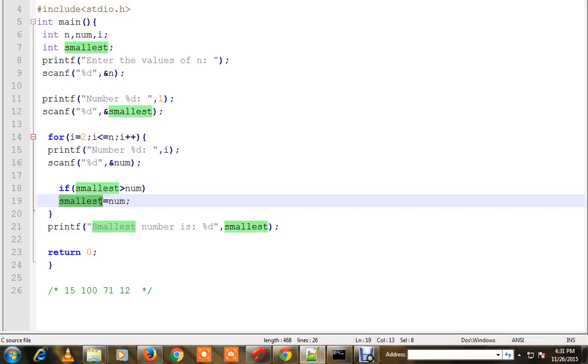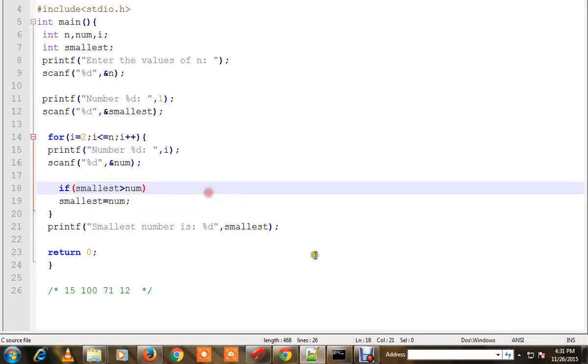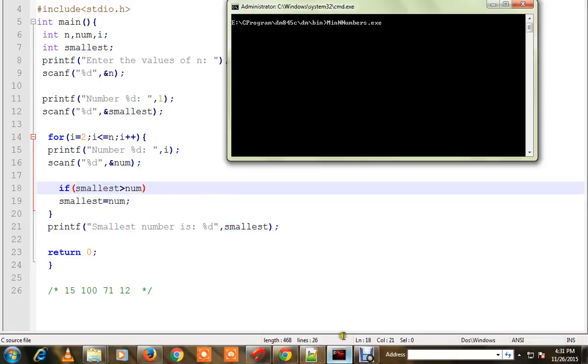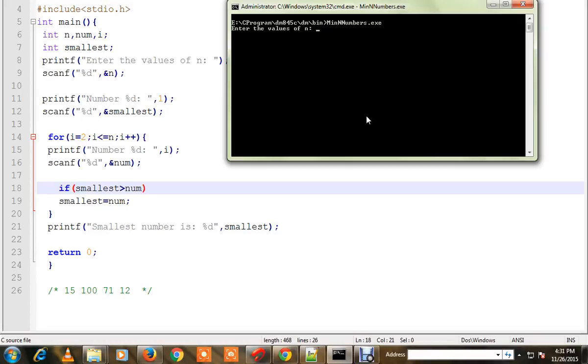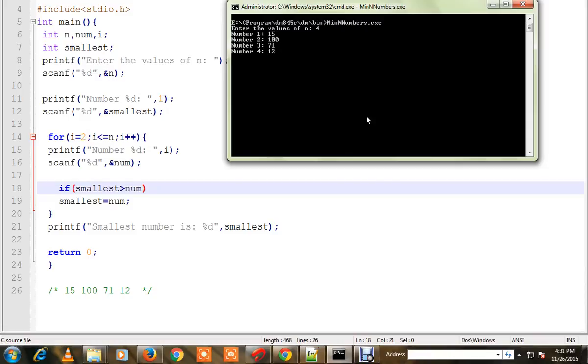I have written this program and compiled it. Let me run this program. How many numbers do you want to find the minimum for? Four. What are those numbers? 15, 71, and 12. Out of these four numbers, which is the minimum? The program says the smallest number is 12.